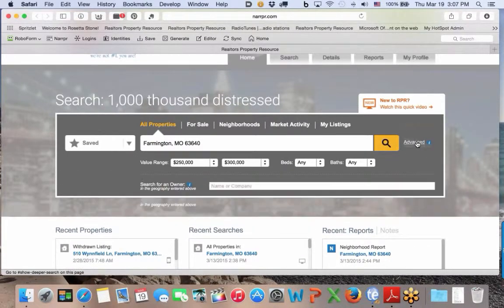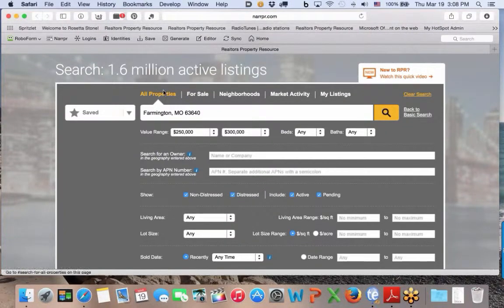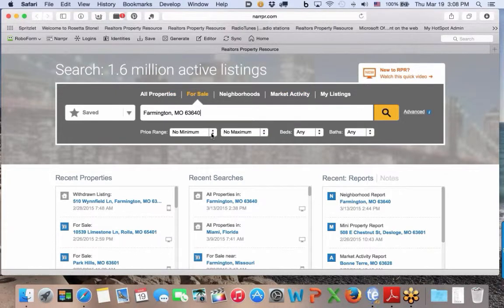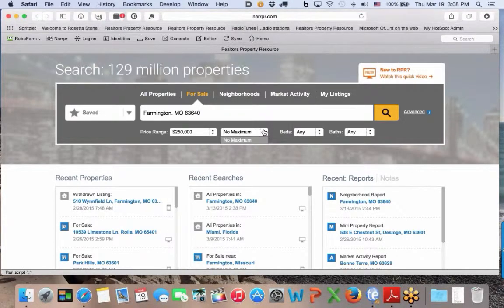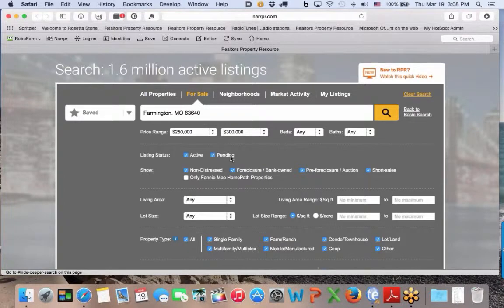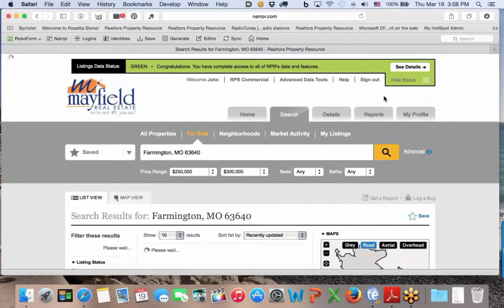I'm doing 250 to 300,000 in Farmington Missouri, and I want to come over here to Market Activity because I want to see properties that are for sale. You can access that from the Advanced tab. Now I want to show all of these properties, so I'm going to leave that alone and do a search here. We're going to look at a couple of different reports and see how we may want to present this.